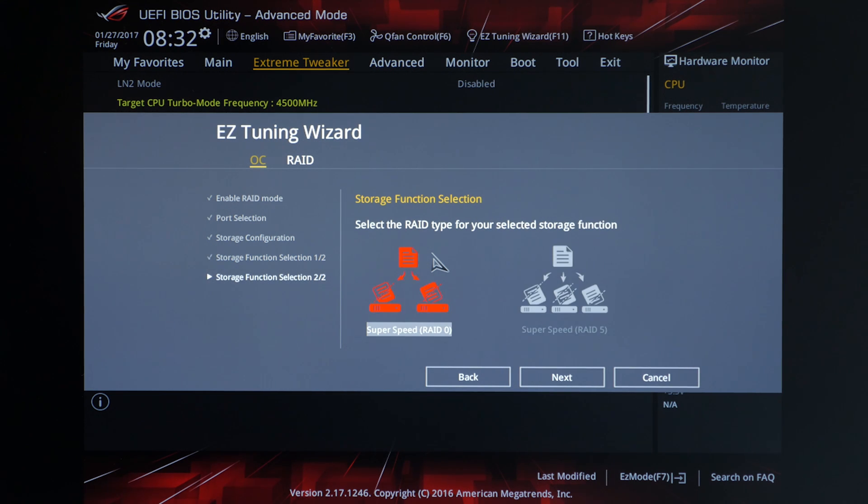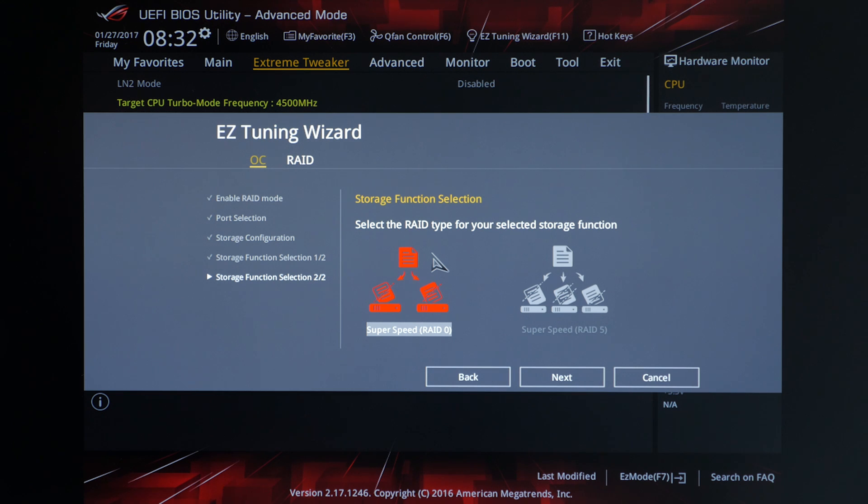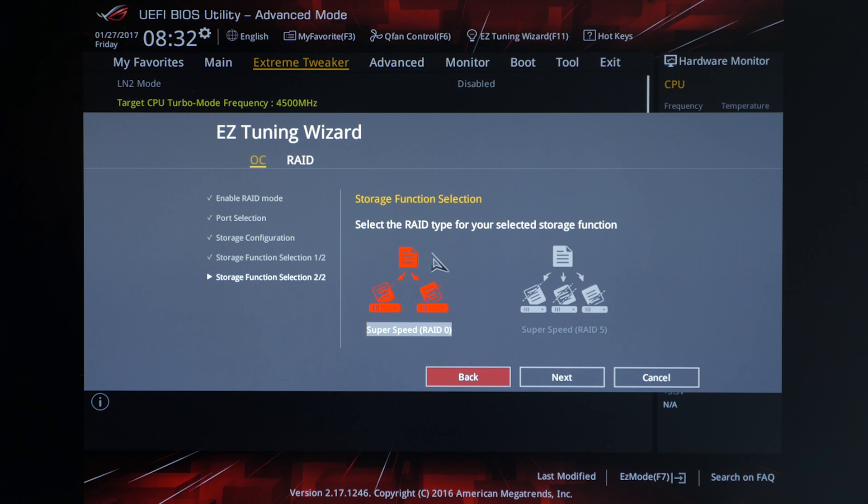And here we can get into the specific type of RAID we want to use. Since we're only using two drives RAID 0 is the only option we can choose, but if you were to use more drives you could do RAID 5. So let's go ahead and click next.